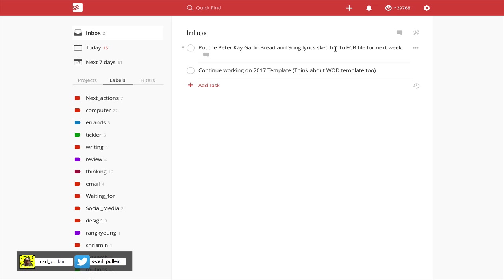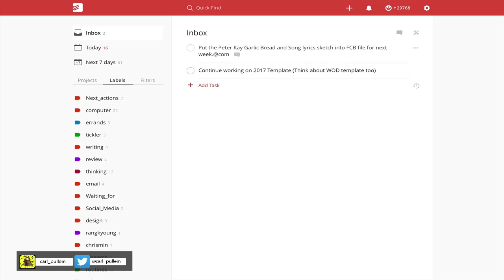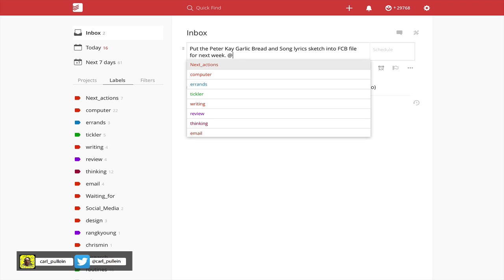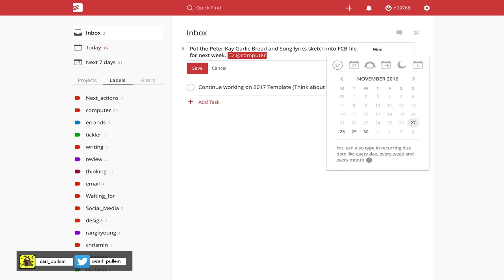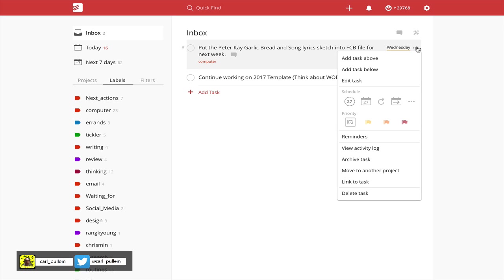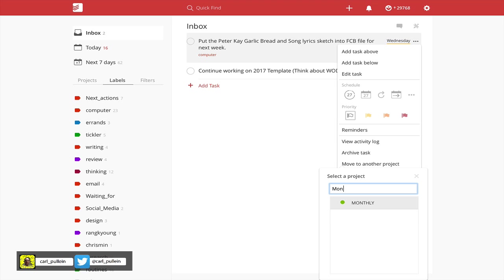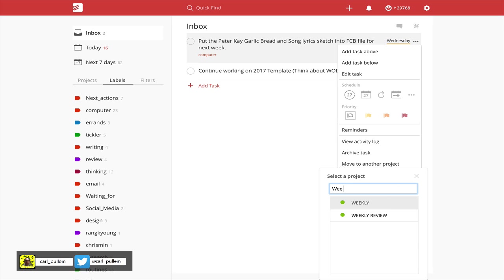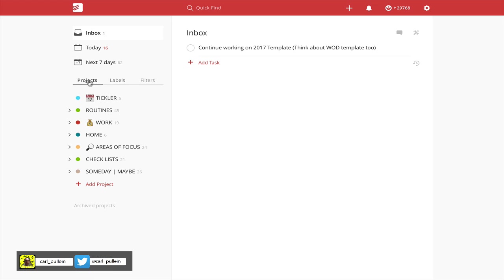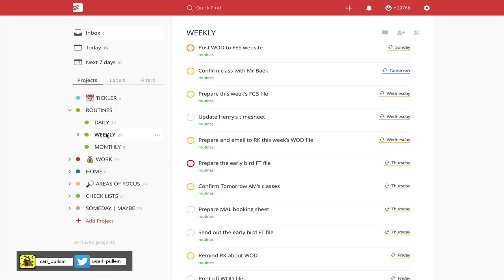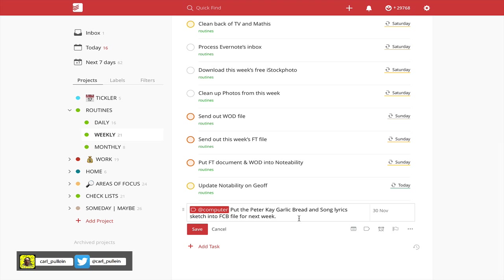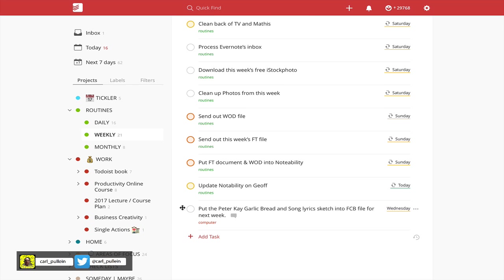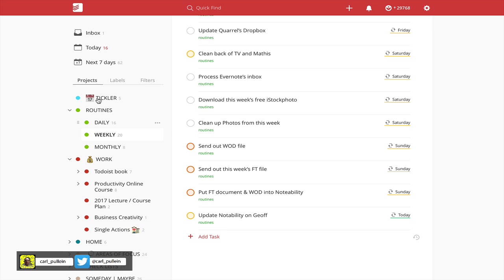Put in the Peter K garlic bread and song lyrics into first class business file for next week. That's at computer because I know that's at computer. So I'm going to go at computer and I will do that on Wednesday because that's when I prepare that file. That's going to get moved into, I know that's going to go to a routines folder. Monthly. Oh no, no, it's weekly. Put that in there. That's going to go into weekly. And actually, yeah, okay, that's not actually routines. I just realized that's a mistake. So when you make a mistake, as long as you know where it's gone, this has gone down at the bottom. That was a mistake, it doesn't go in there. Now here's a cool way. I know that this is going to be a work single action. So I'm just going to drag that out and I'm going to move it into there. That's where it actually belongs.